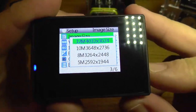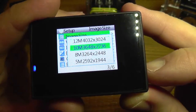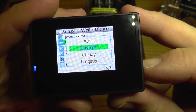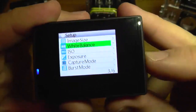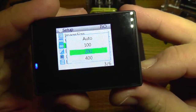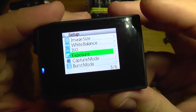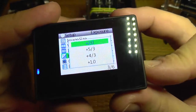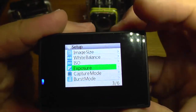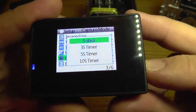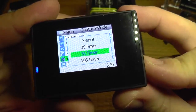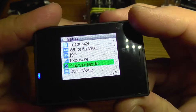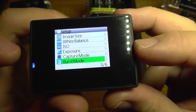Image size is for taking pictures; you have multiple resolutions. White balance has presets for daylight, cloudy, tungsten, and fluorescent. ISO is the sensitivity of the sensor for taking pictures. Exposure can range from minus two EVs to plus two EVs. Capture mode is for taking a single shot or a timed picture.